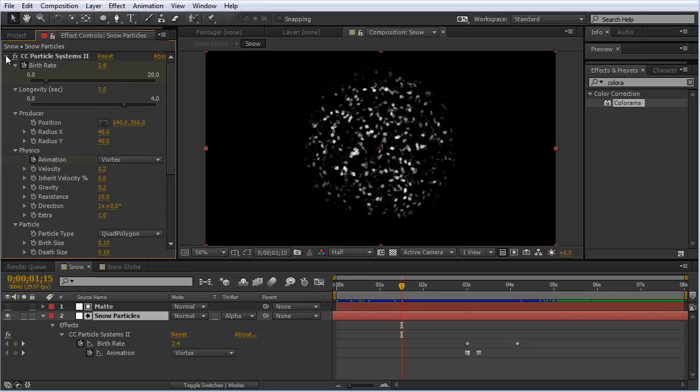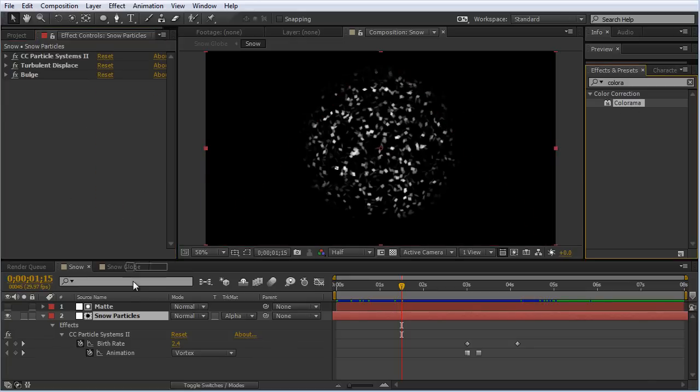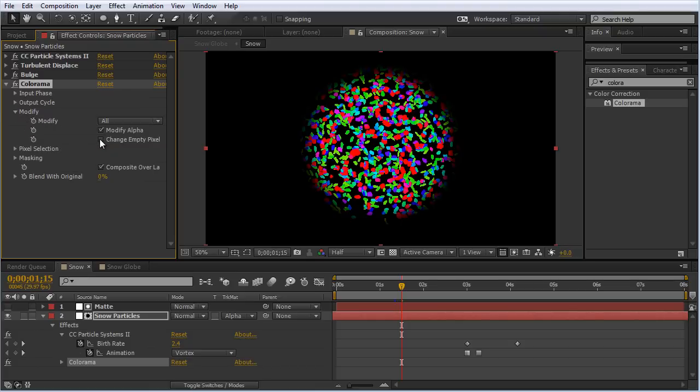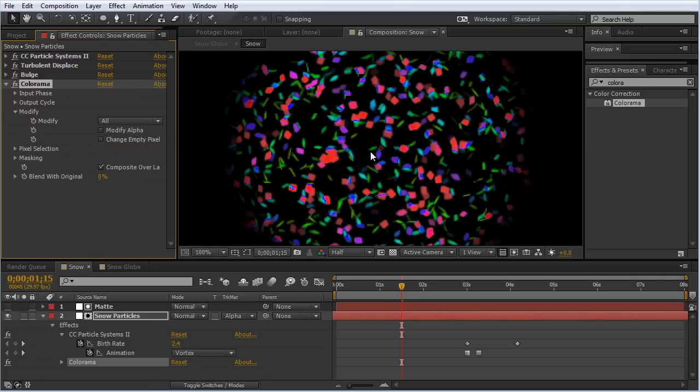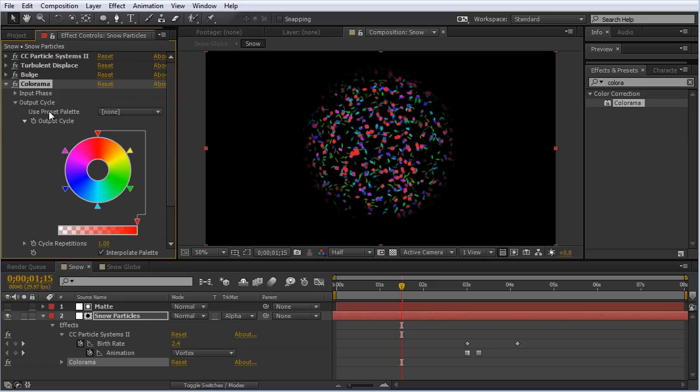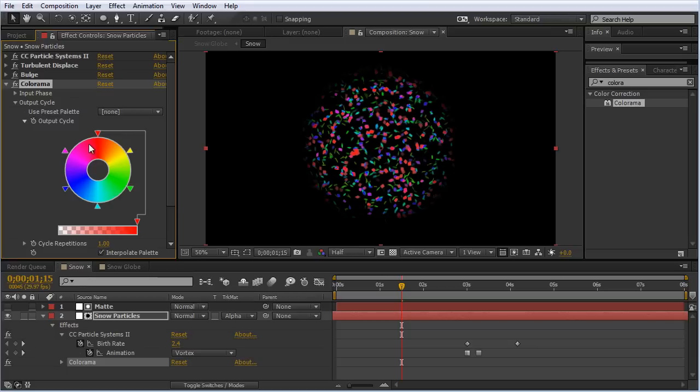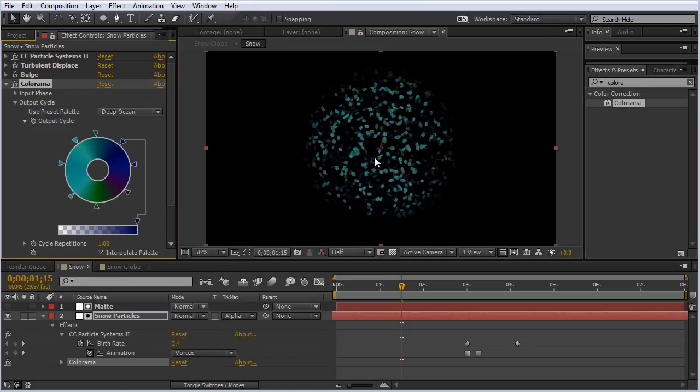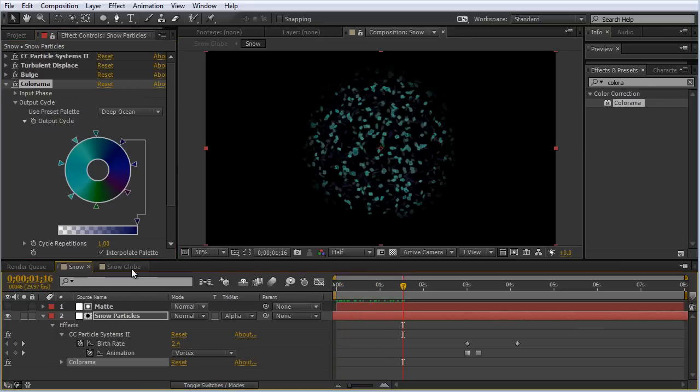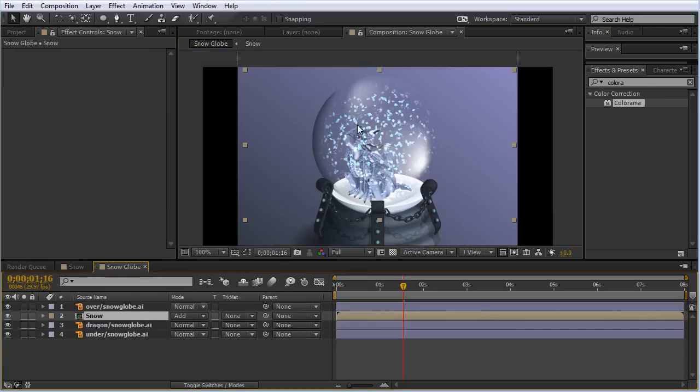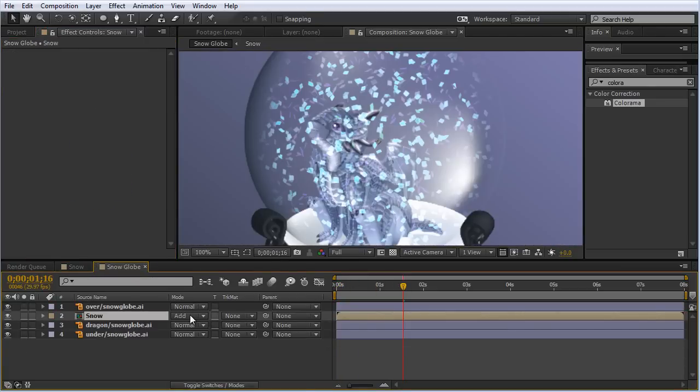So we can add the effect Colorama to our snow particles. Right off the bat it won't look good, so we'll toggle the modify tab and turn off modify alpha. Now we can see this looks cleaner on these particles. All you have to do is change the output cycle. Since Colorama looks at the luminance of these particles, the brighter ones will be one color and the darker ones will be another based on the scale. It goes from bright to dark and wraps back around. We can set this to one of the presets like deep ocean, which gives us a variety of blues and purples. If we jump to our snow globe, we can see that composited here.